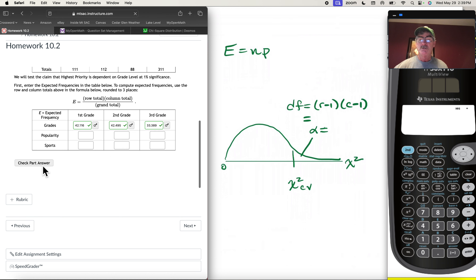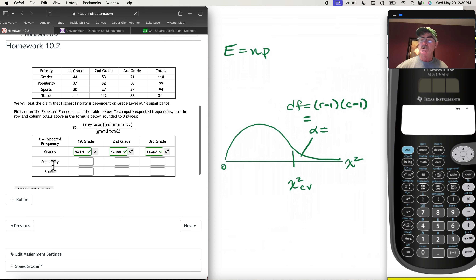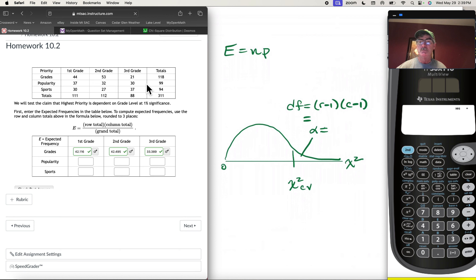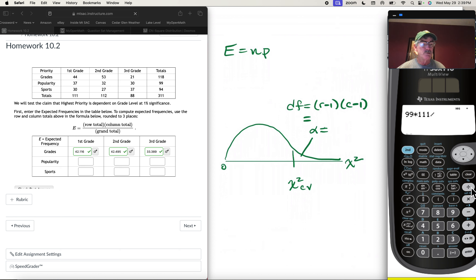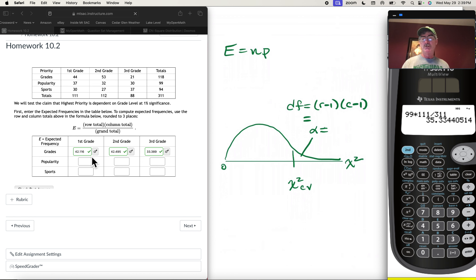Now we move to the second row: popularity. For first graders who value popularity, the row total is 99 times the column total of 111, divided by the grand total 311. That gives 35.334.